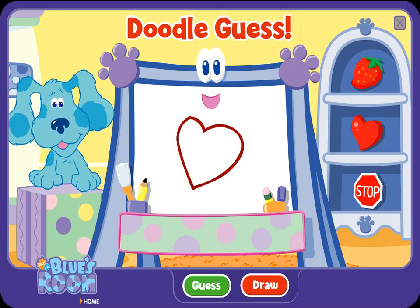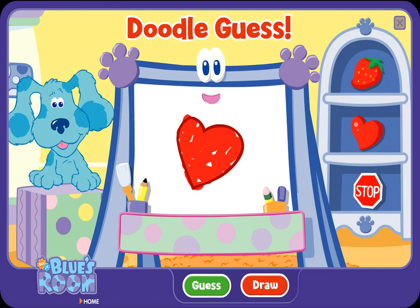A heart! Ha-ha, you guessed it. Ooh, good guessing. Let's try another.